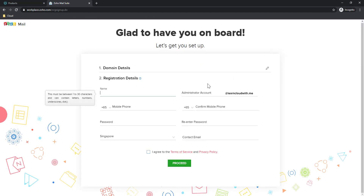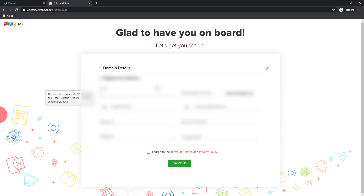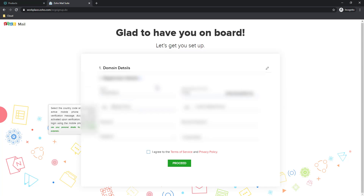A few steps to follow and then our domain and mailbox will be up and running. I am going to enter my information. Please make sure you enter the right information here — it is very important. I am going to enter my mobile number for verification, because as a free account, Zoho doesn't want anyone creating spam bots and spamming their entire application infrastructure.